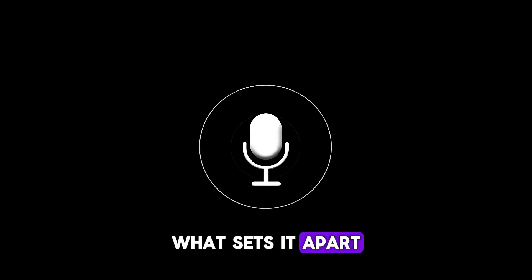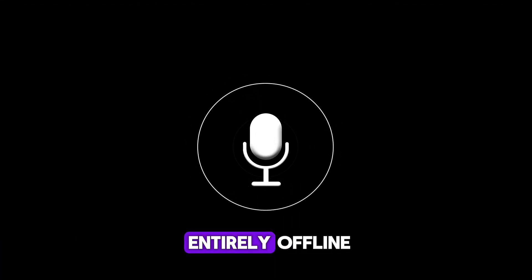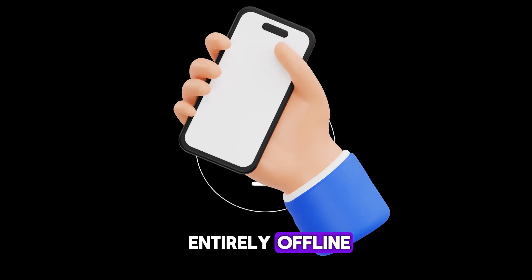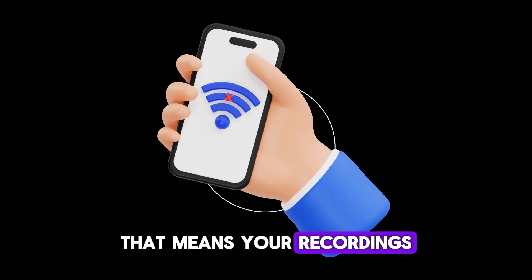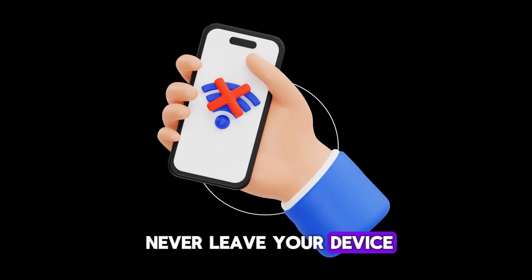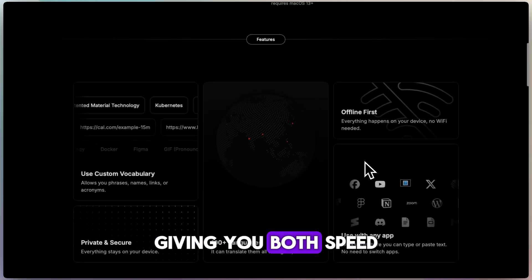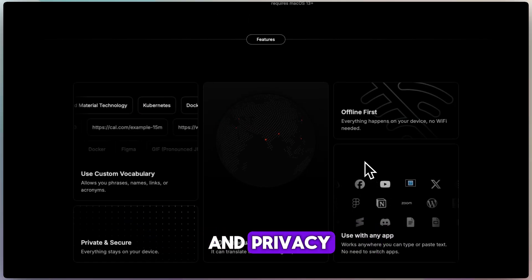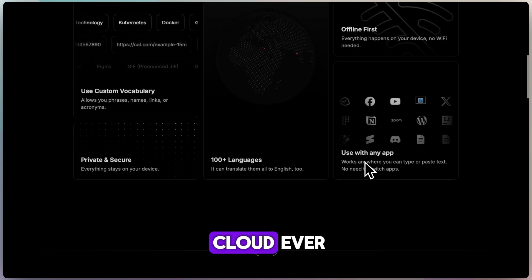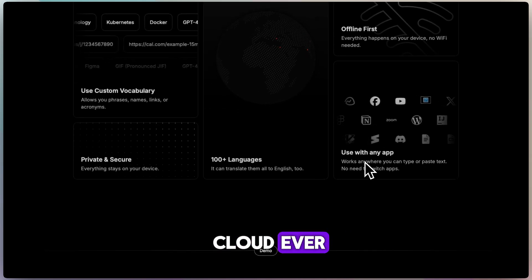What sets it apart is that it works entirely offline. That means your recordings never leave your device, giving you both speed and privacy without depending on the cloud ever.